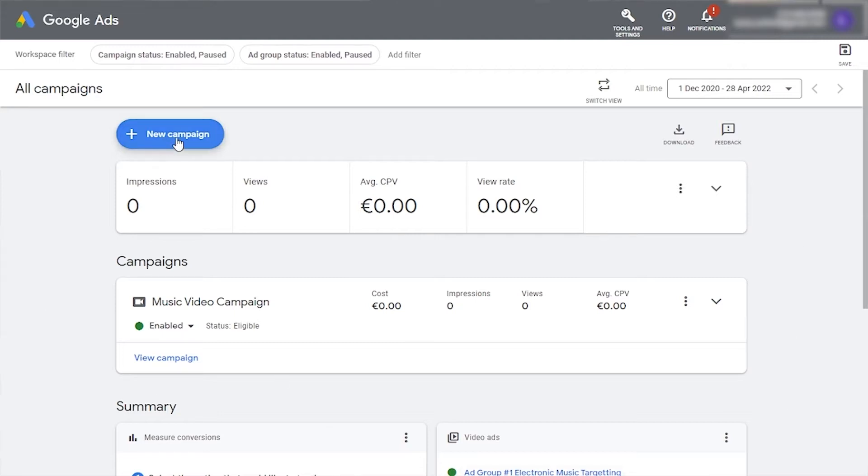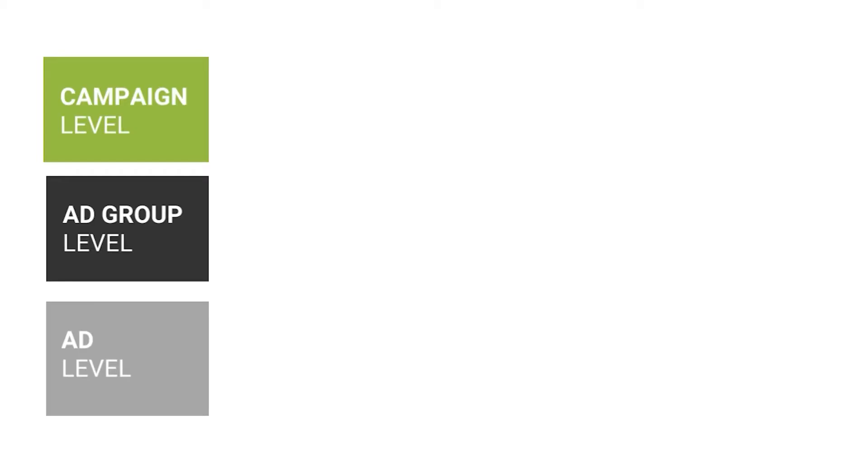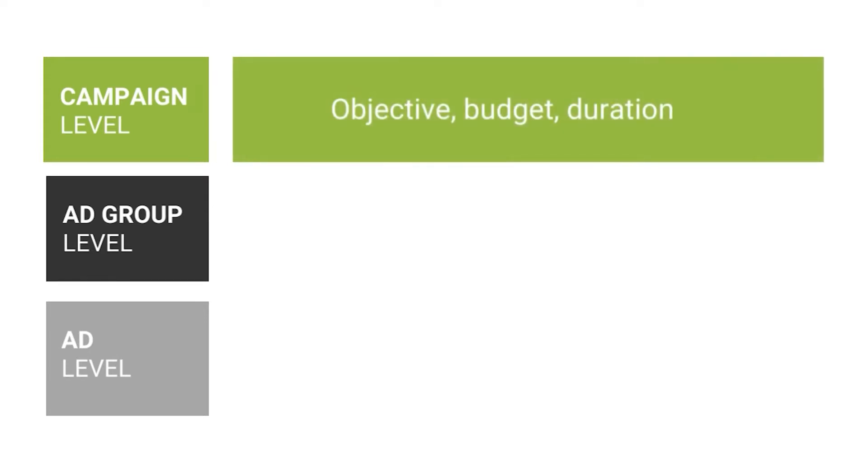Just like on Facebook and most advertising platforms, a YouTube ads campaign is made of three parts. The campaign is where you set general settings that will apply to all ad groups and ads within the campaign like campaign objective, start and end dates, and budget.